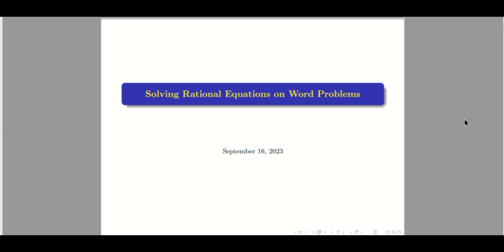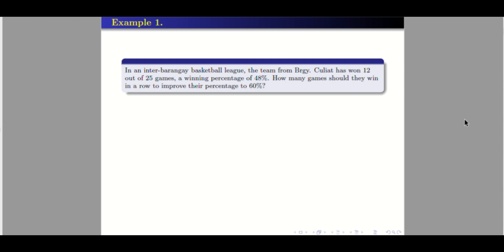Good day. We'll discuss solving rational equations on word problems. Example 1: In an Inter-Barangay Basketball League, the team from Barangay Culiat has won 12 out of 25 games, a winning percentage of 48%. How many games should they win in a row to improve their percentage to 60%?